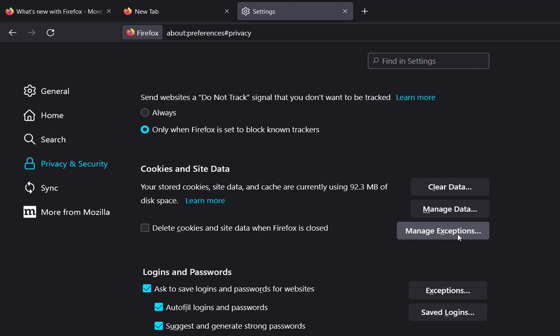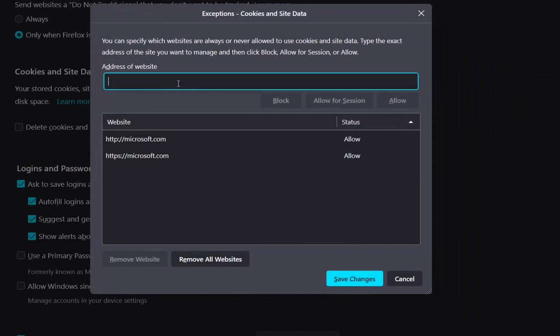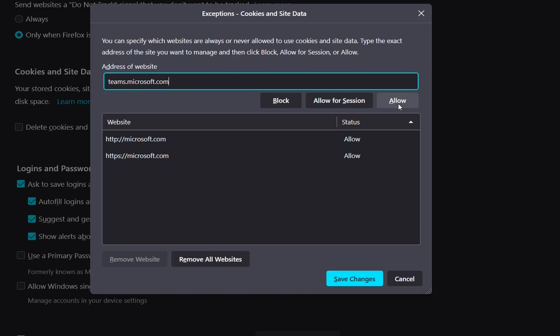Here we need to write the address of Microsoft Teams, so it's going to be teams.microsoft.com, and we'll click Allow. Microsoft Teams is now here. We click Save Changes.